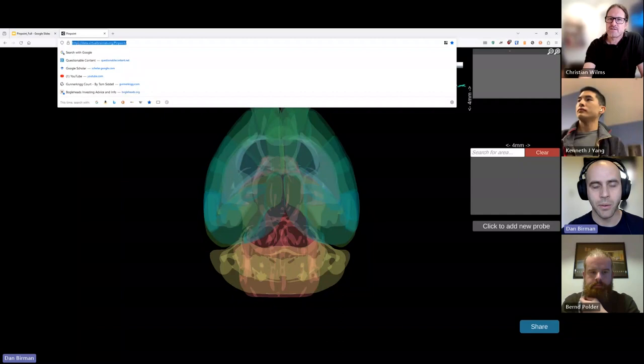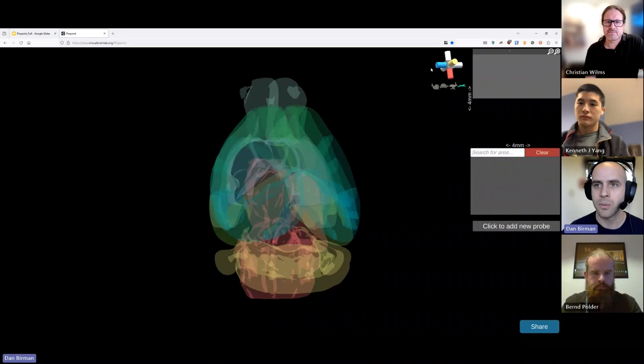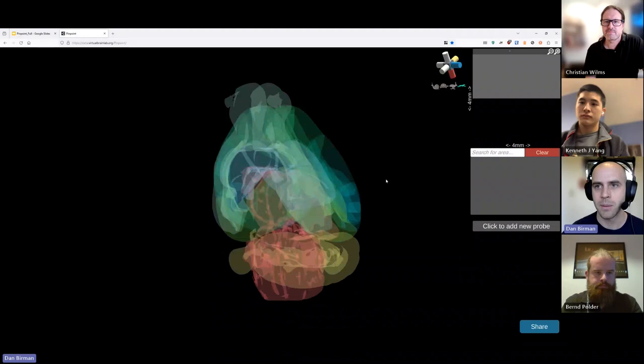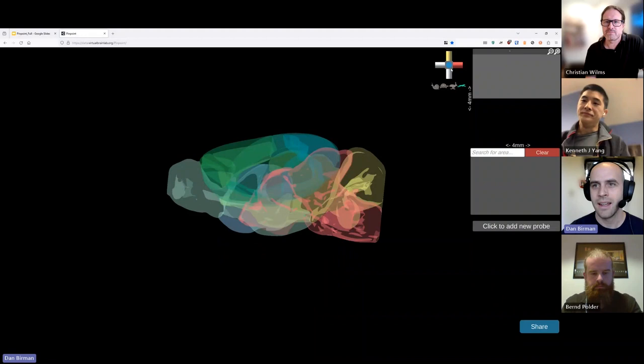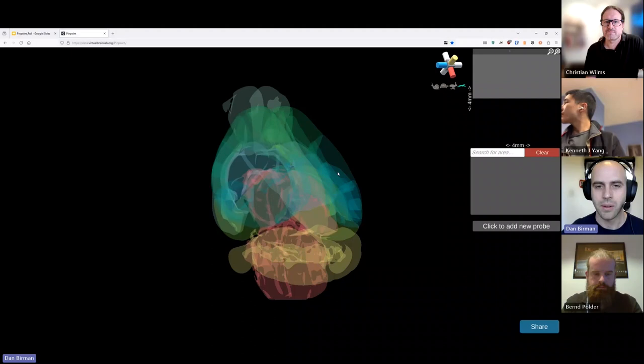This is Pinpoint. The website is data.virtualbrainlab.org/Pinpoint — you could pull it up right now if you wanted to. To interact with the 3D scene, you can left-click with your mouse and drag to move the brain in different directions. We have a little widget in the corner to help orient you to which direction the brain is facing, especially because it gets confusing when the brain is upside down. Double-clicking on these axes snaps the brain to sagittal, axial, and coronal view.